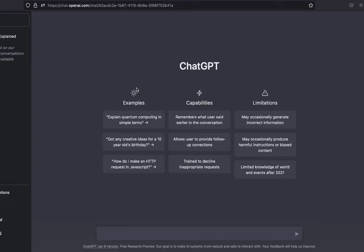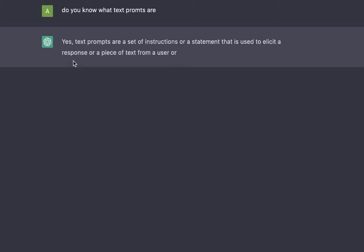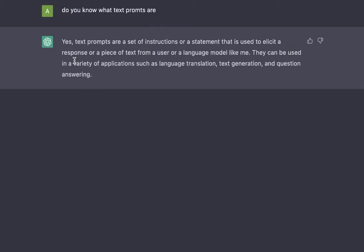Let's begin. The first thing that I'll do is I'll ask ChatGPT, 'Do you know what text prompts are?' It says yes, text prompts are a set of instructions or a statement that is used to elicit a response or a piece of text from a user or a language model like me. So it looks like it knows what a text prompt is.